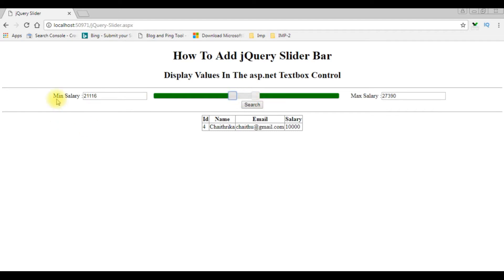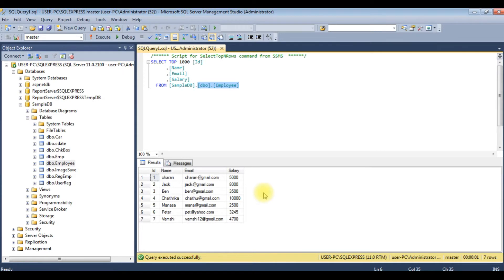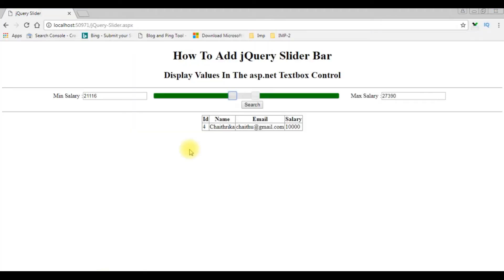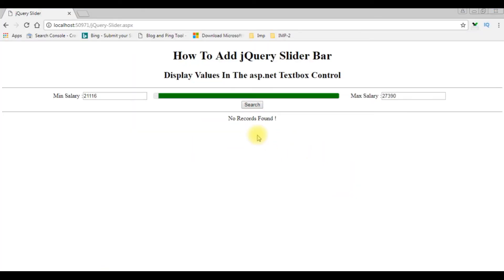Suppose the minimum salary is 21,000 plus and the maximum salary is 27,000 plus. But in our employee table the highest salary is 10,000 only, so the output will be no records found. When I search — see, no records found.